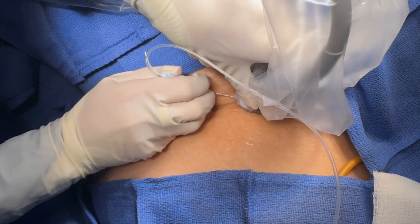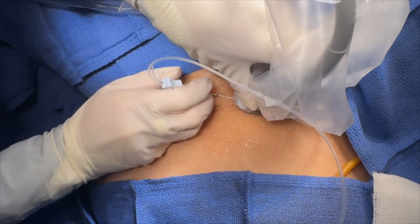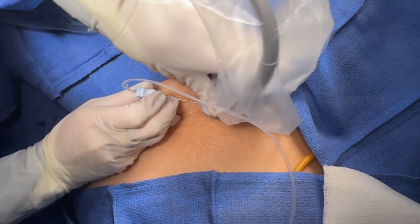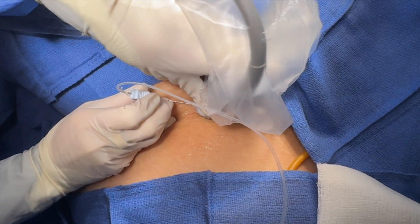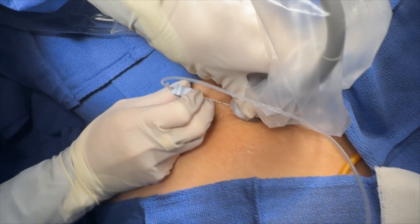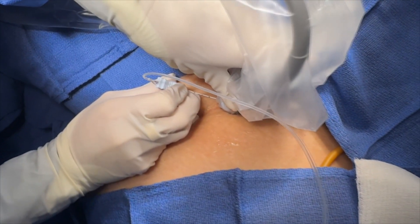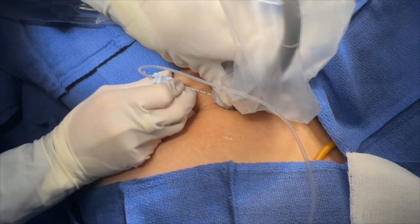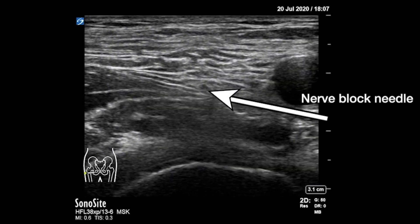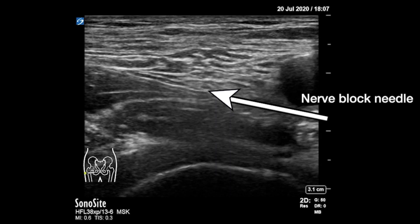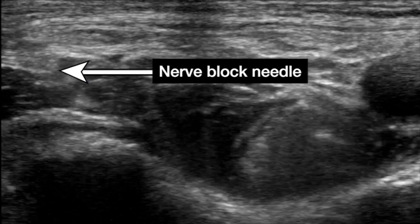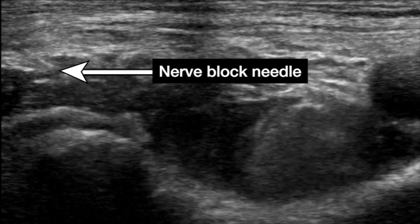The Ultrasound Guided Peripheral Nerve Block Procedure uses an ultrasound probe sheathed in a sterile cover to identify the target nerve bundle or fascial plane and evaluate the proximity of blood vessels prior to injection of local anesthetic. In real time, the nerve block needle is visualized and guided to approach the target nerve or fascial plane. The local anesthetic is injected and its spread is observed to ensure proper distribution.